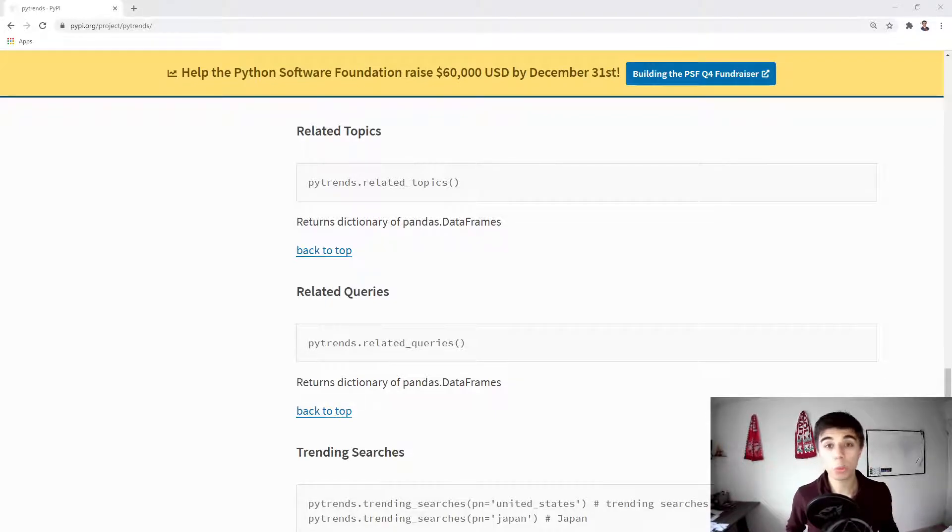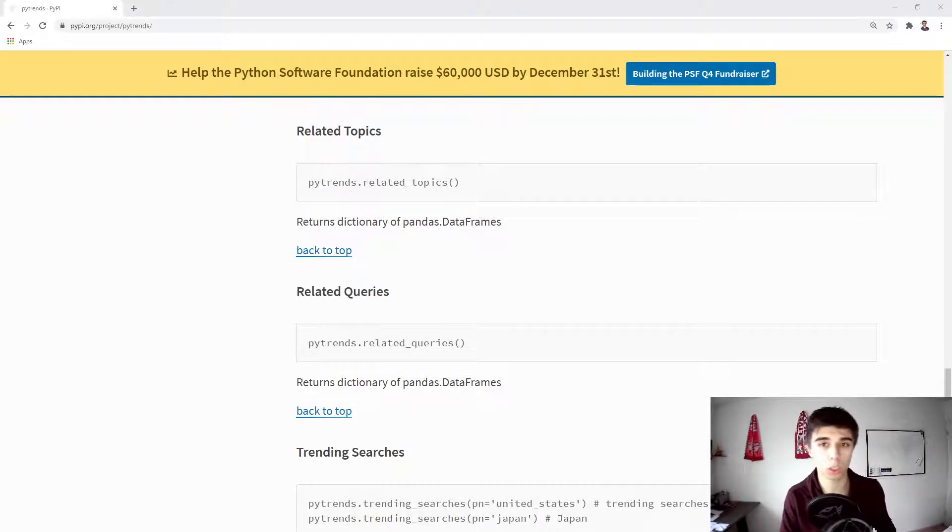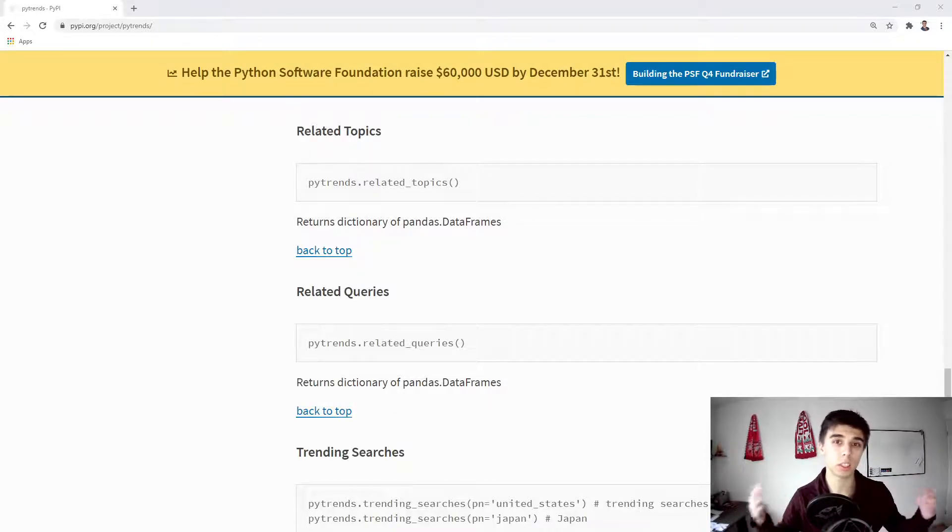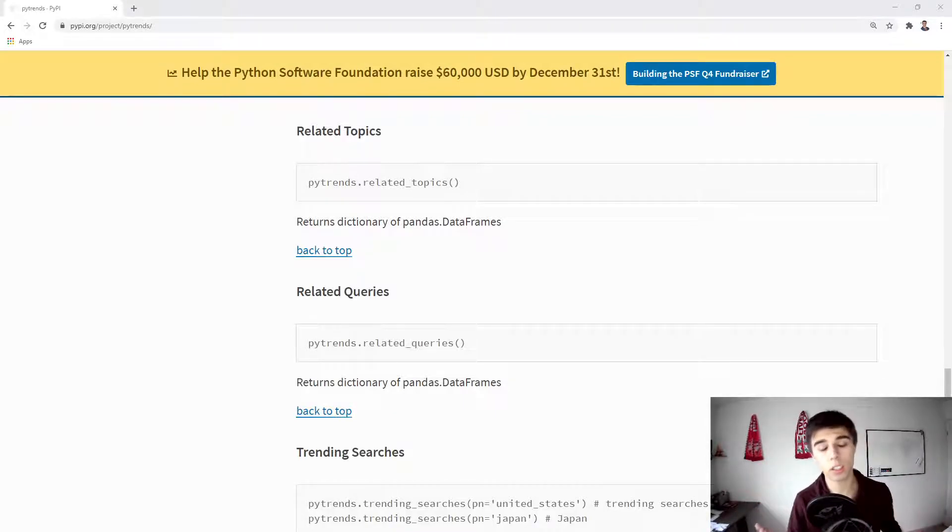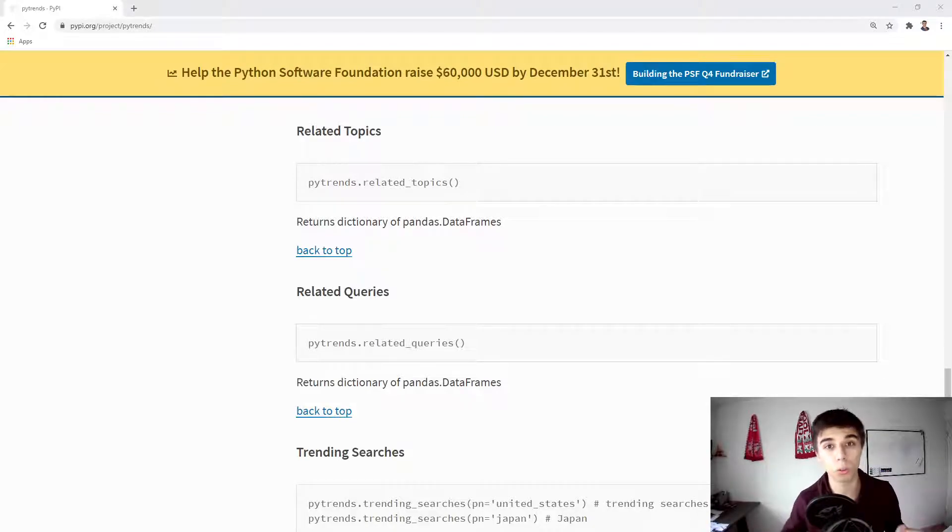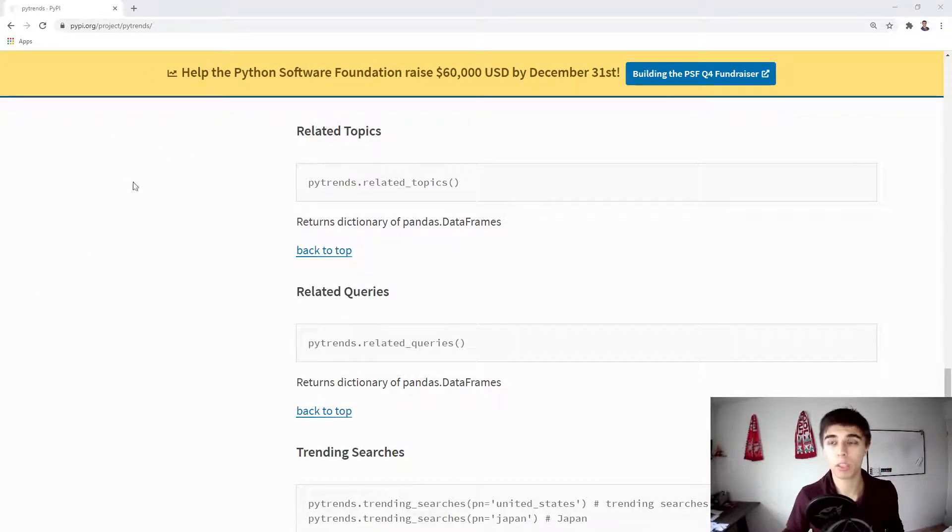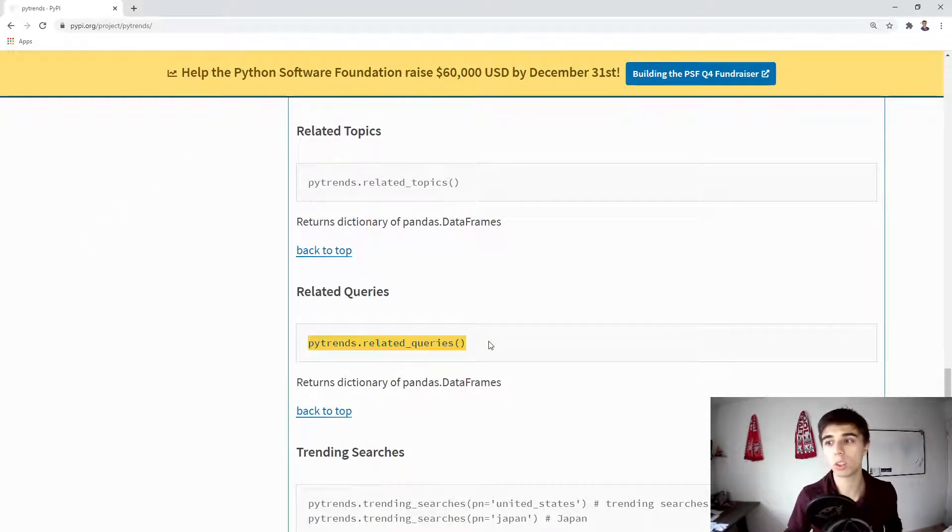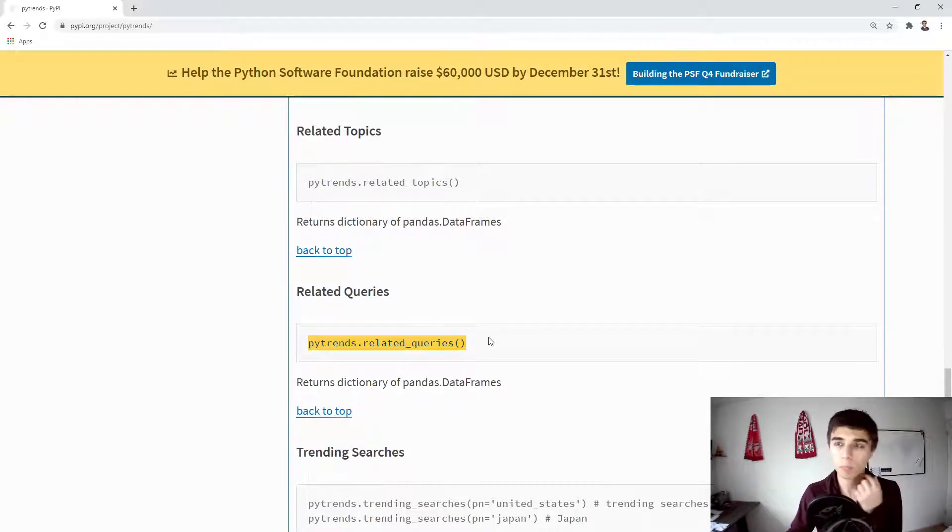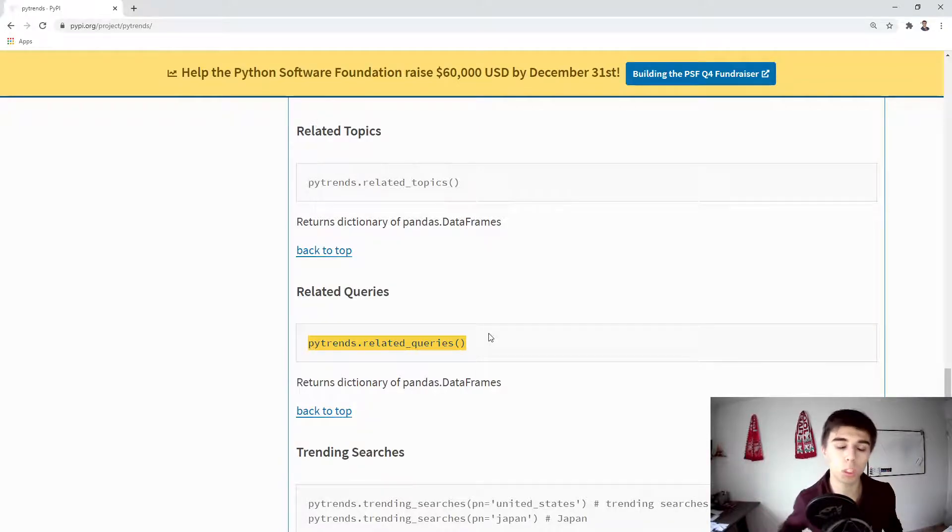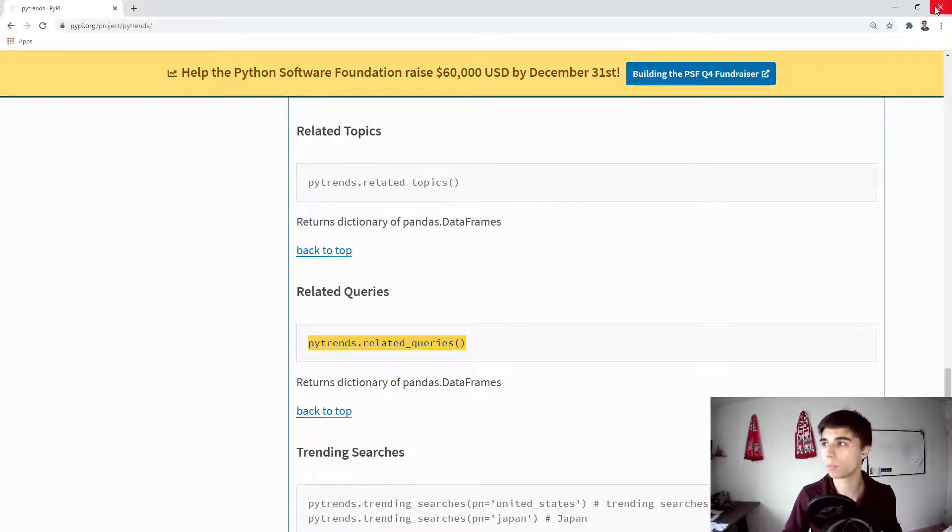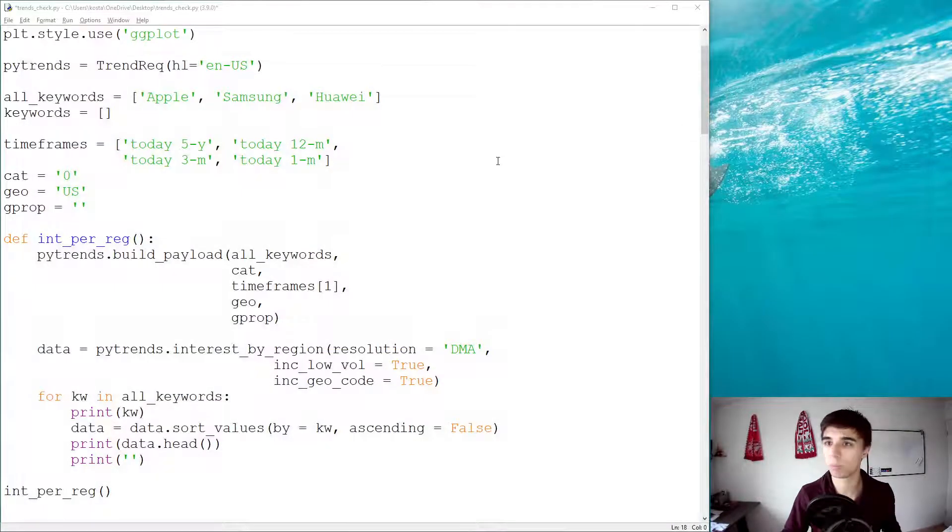But what we still need to cover is how to find related queries related to those keywords. So imagine that you have the keyword, you see that the trend is satisfying, the interest is satisfying, now you want to see what people are searching for related to those keywords or that keyword. As part of the PyTrends library, there is this one line, PyTrends.relatedqueries. This is what we're going to use to get the data from Google Trends, and then we will see what we can do to get some nice queries, but also the structure of the data that we get back.